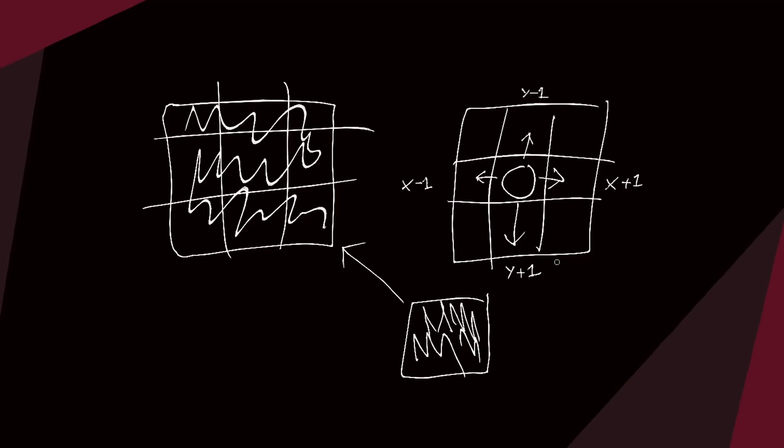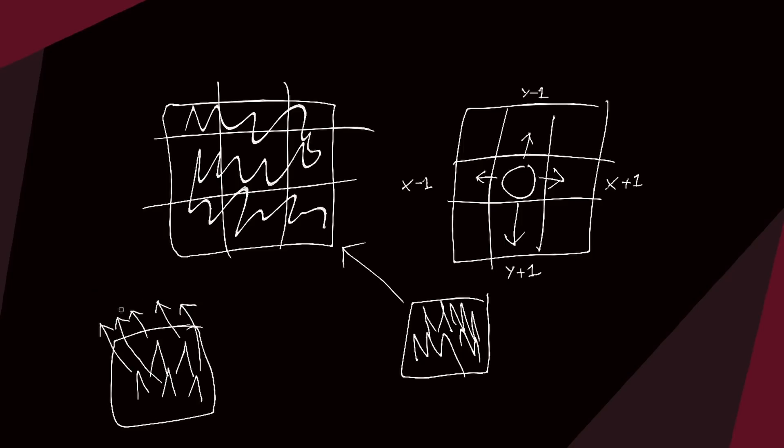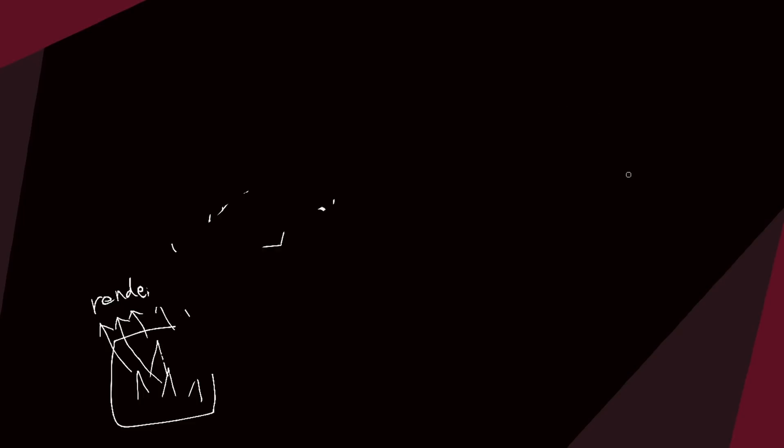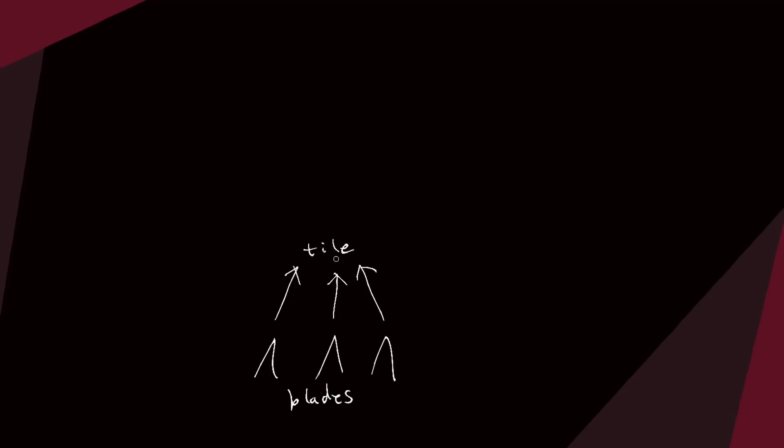Some of you may have noticed a problem here though. Grouping up blades into tiles doesn't make them render faster on their own. All the individual blades in a tile still have to be processed and rendered on their own. The concept of a tile is only an abstraction from a rendering and data perspective at this point.